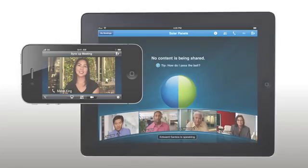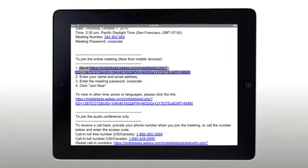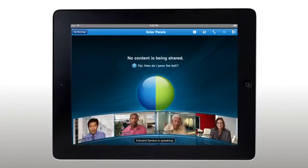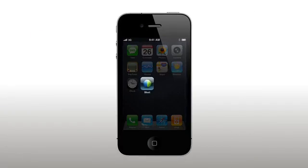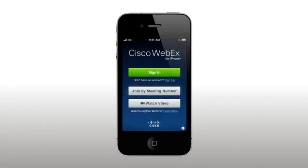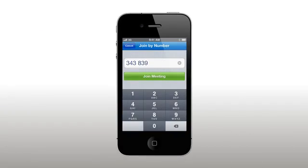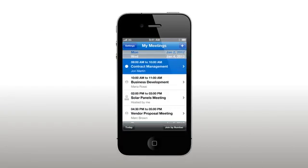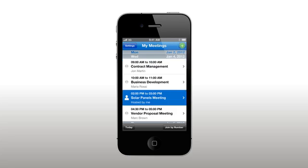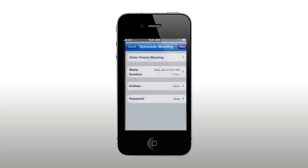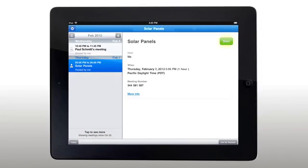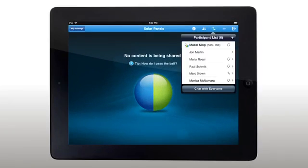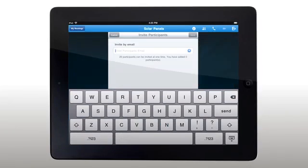To get started, just tap into a meeting from your email. Or open the app and enter a meeting number. With powerful host features, you can also join from your meeting list. Or start a meeting on the go and invite anyone to join, right from your iPhone or iPad.